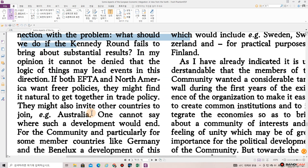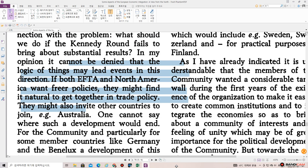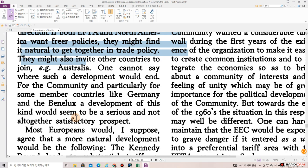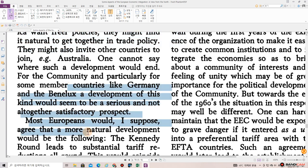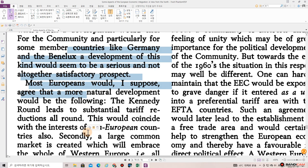In my opinion, it cannot be denied that the logic of things may lead events in this direction. If both EFTA and North America want freer policies, they might find it natural to get together in trade policy. They might also invite other countries to join, e.g. Australia. One cannot say where such a development would end. For the community — and particularly for some member countries like Germany and Benelux — a development of this kind would seem to be a serious and not altogether satisfactory prospect.